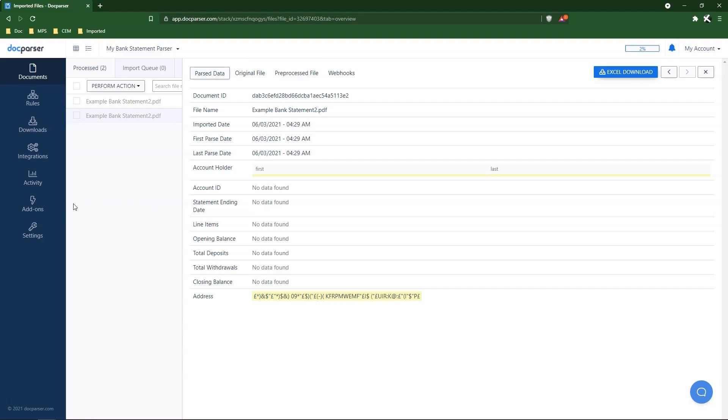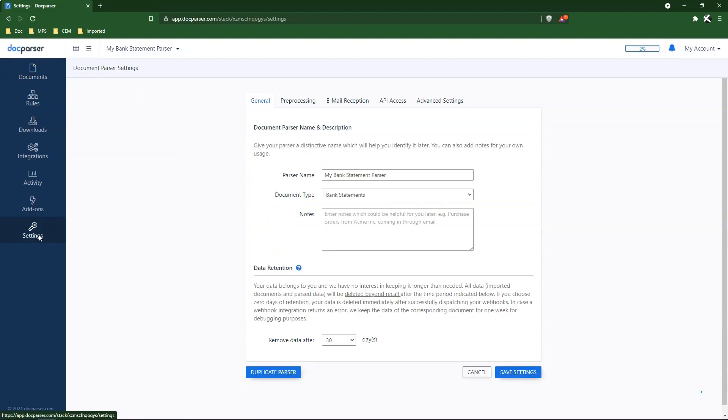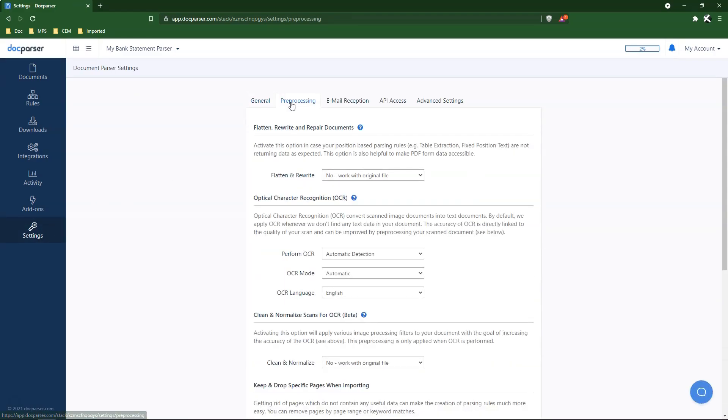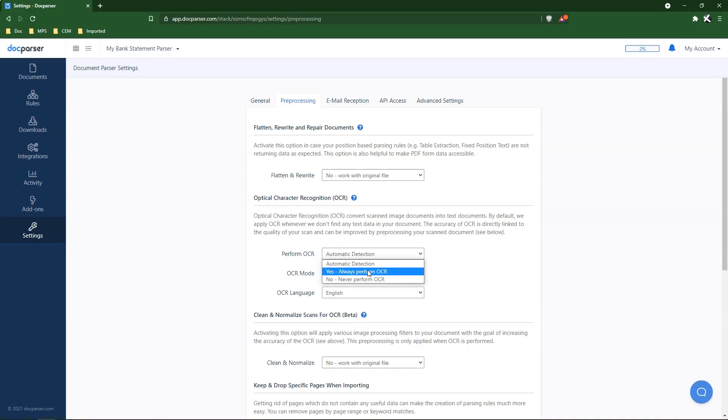To begin, click Settings, then the Pre-processing tab. Click the Perform OCR field and select Yes, always perform OCR.